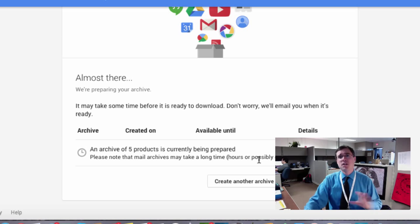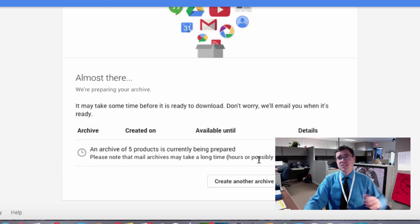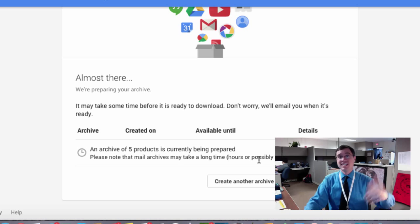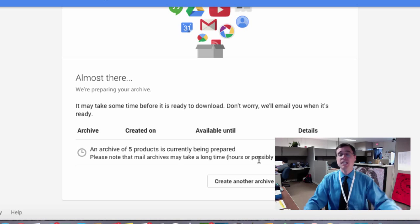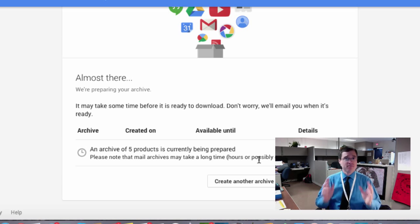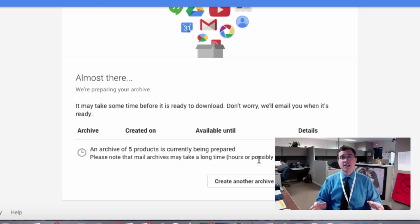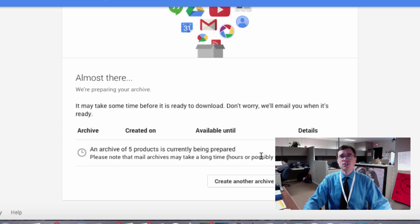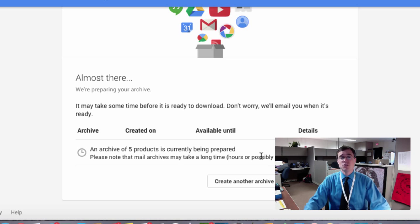So you definitely want to do this not necessarily early in the day, but possibly even earlier in the week if you have a large amount of mail and Google documents in your Drive. I don't have to leave it running. It doesn't have to be up. It's going to do its thing and email me when it's ready.